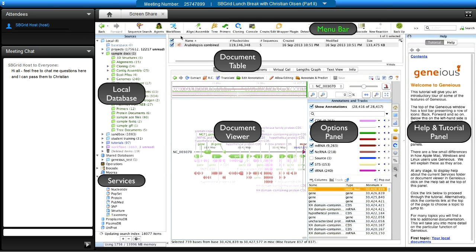Two menu bar buttons I always highlight: first, the green backup button — please get into the habit of using it because you don't appreciate your data until it's gone, so maintain a regular backup schedule. Second, there's a support button where you can submit a question or make a feature recommendation. Our support team is in New Zealand. Use that support button — it's something many users really benefit from.